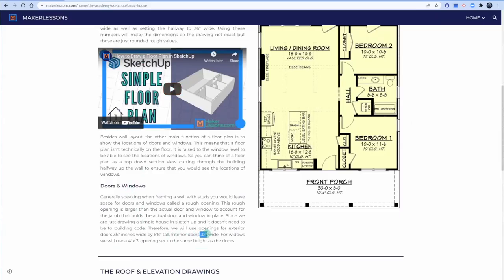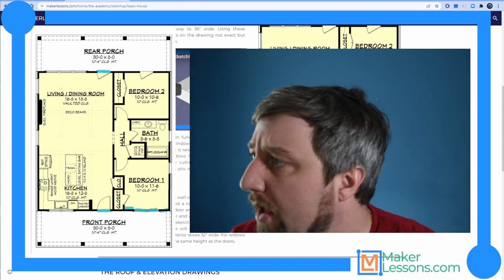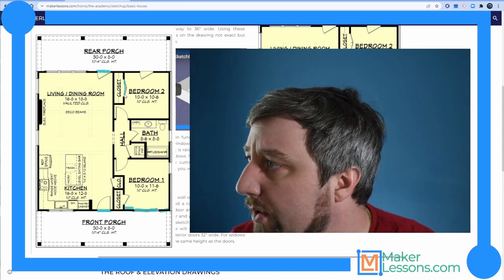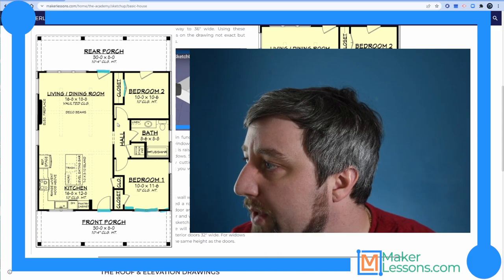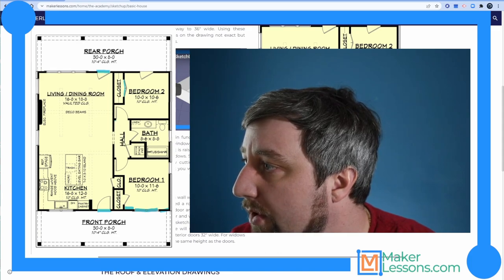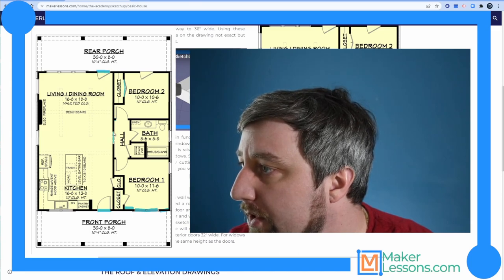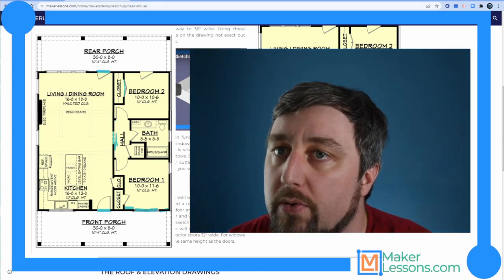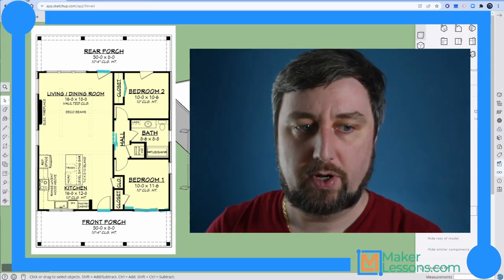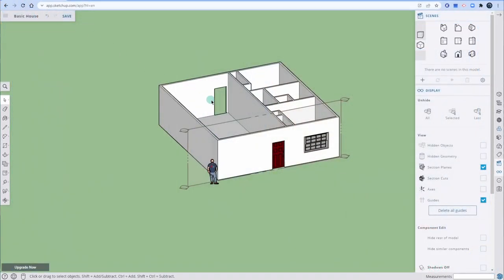Turn off the section cut. Interior doors are 32 inches wide. For closet doors, which are double wide, make the opening accordingly and pay attention to the door swing. All these door jambs are 4 inches. The only other opening I want to show is this arched hallway opening. Let's add another section plane — place it on this wall, move it through, and right-click to reverse it so we're looking at the space in the opening.